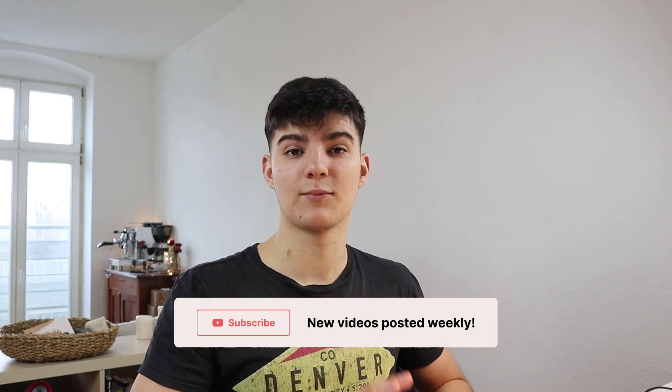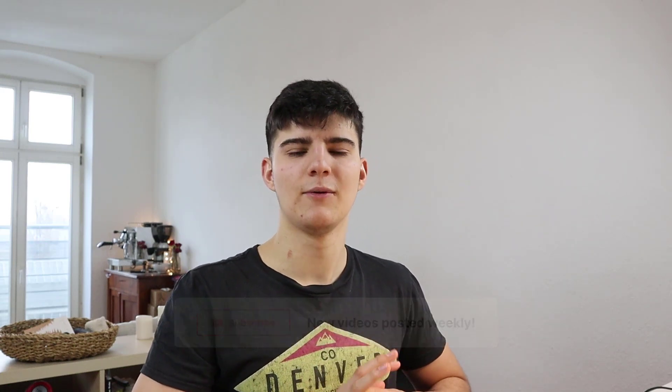I'll leave the progress bar code and the progress bar template in the description down below. And besides from that, if you enjoyed the video, please leave a like and consider subscribing to the channel. Other than that, I'll see you in the next video. Take care and bye.